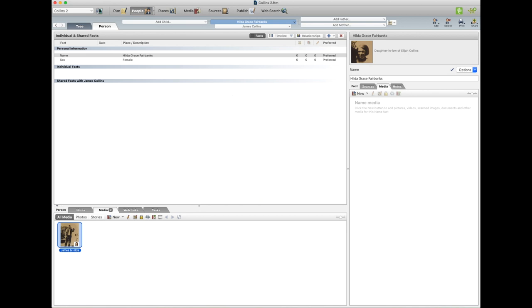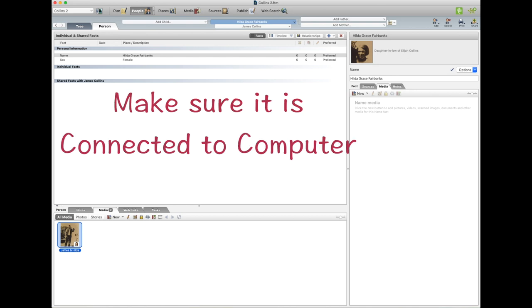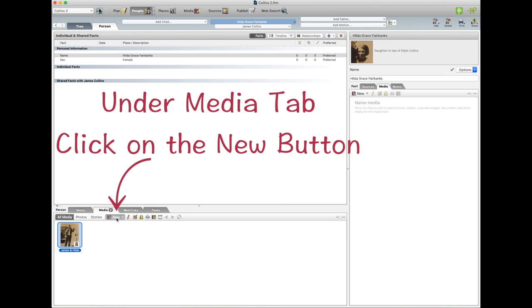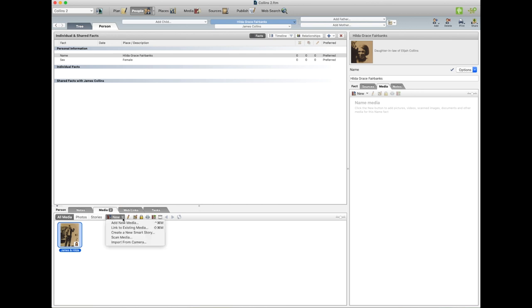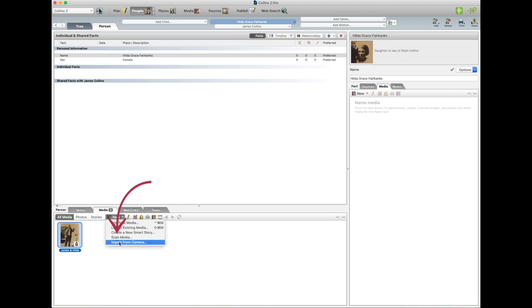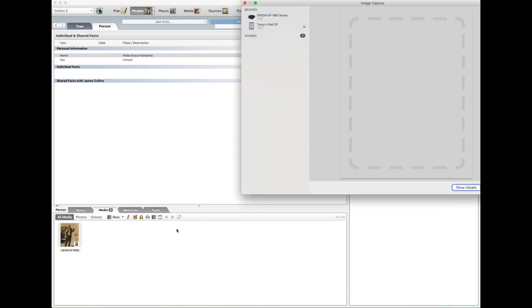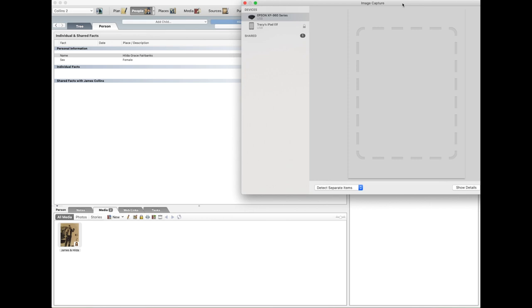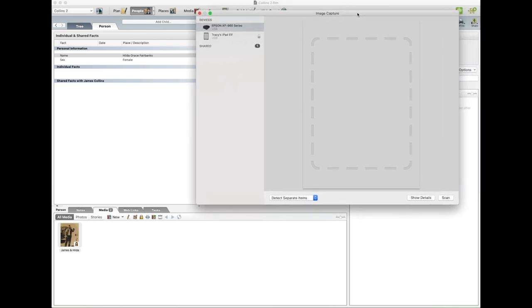So you turn on your scanner and make sure it is connected to your computer. Click on the New with the plus and you go Scan Media, or you do Import from Camera. So we go Scan Media. And then you click on your printer and then you go, just move it across, Scan.